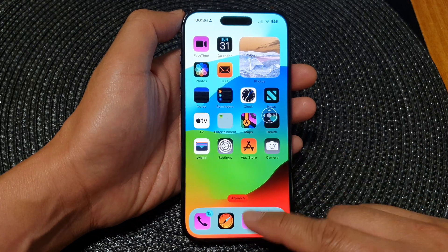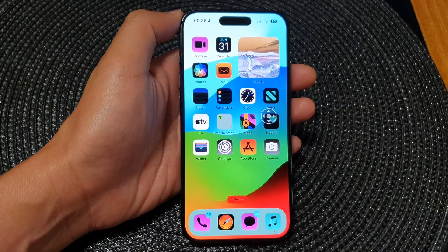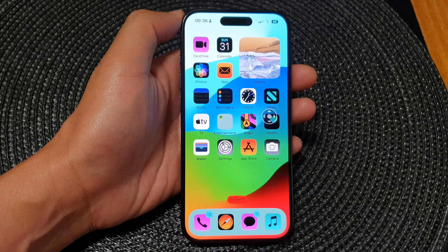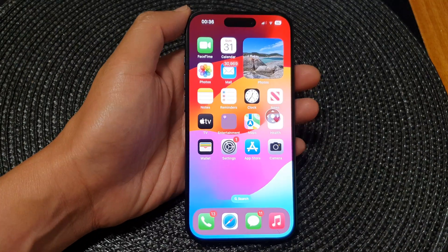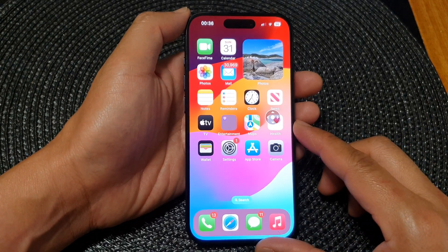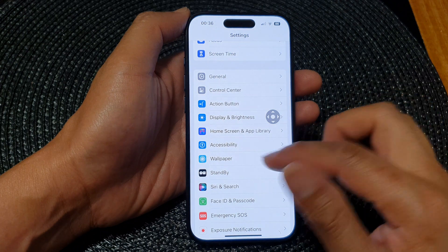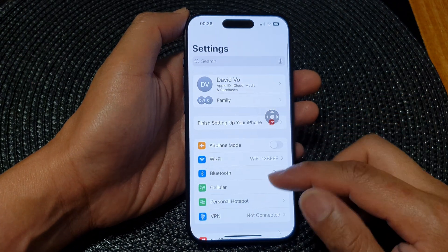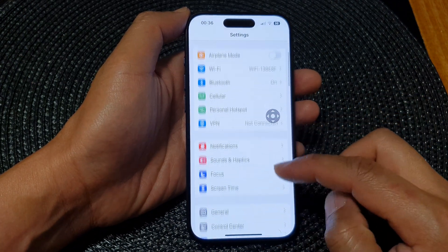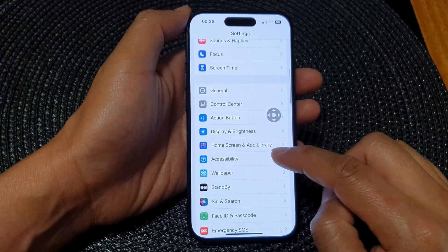First you want to swipe up at the bottom to go back to the home screen. Then from the home screen tap on settings. Now in settings we scroll down and tap on accessibility.